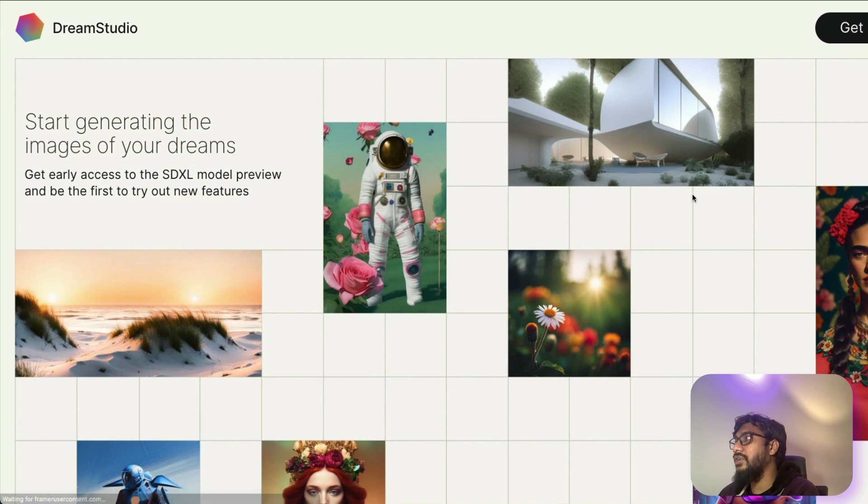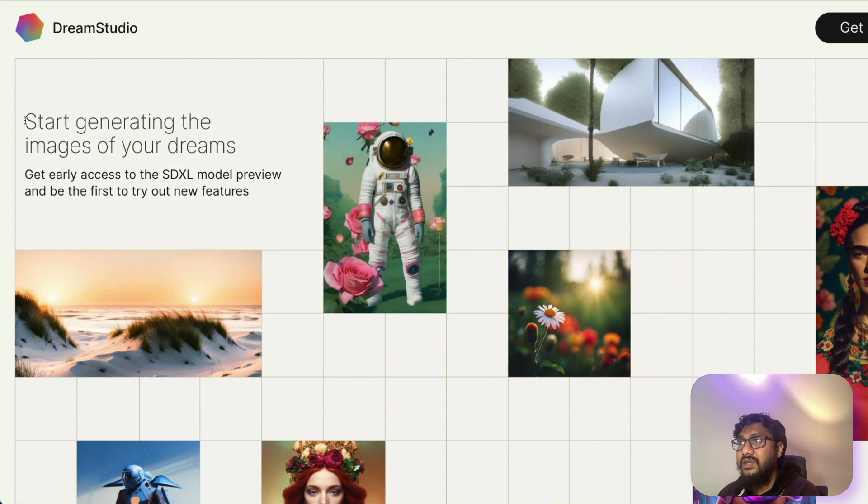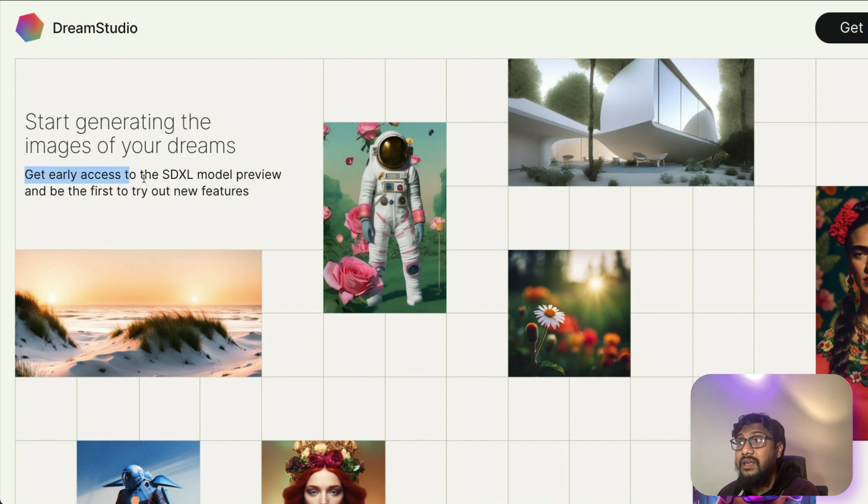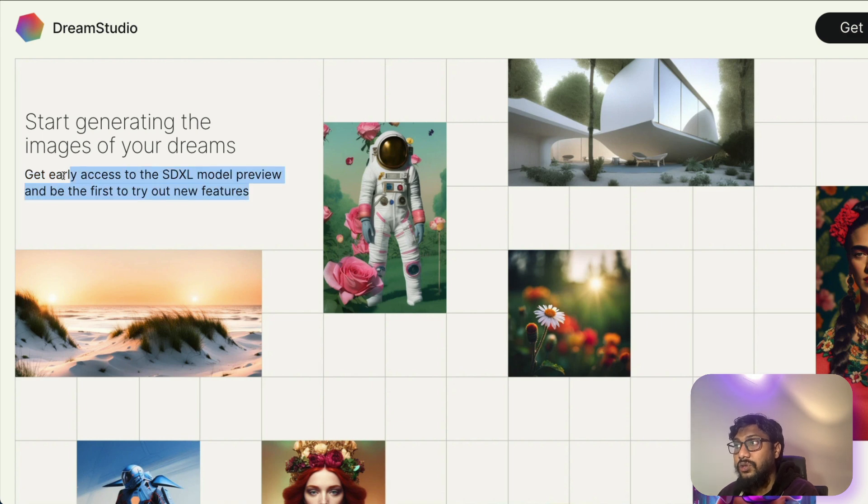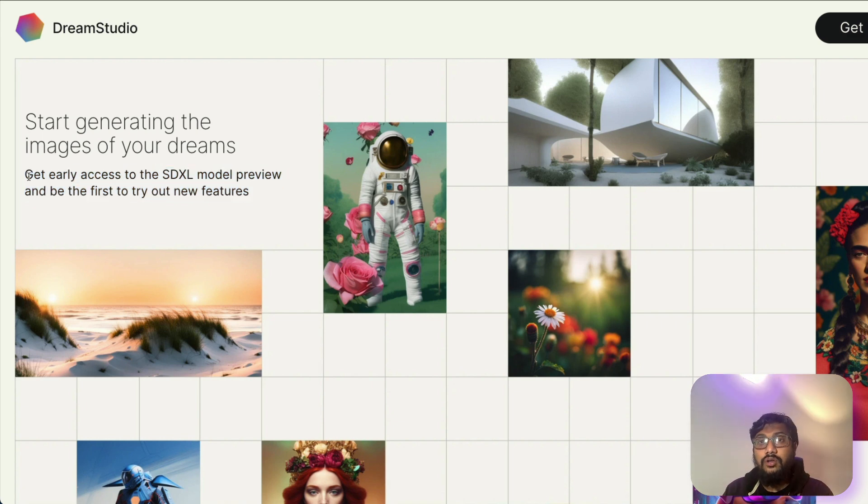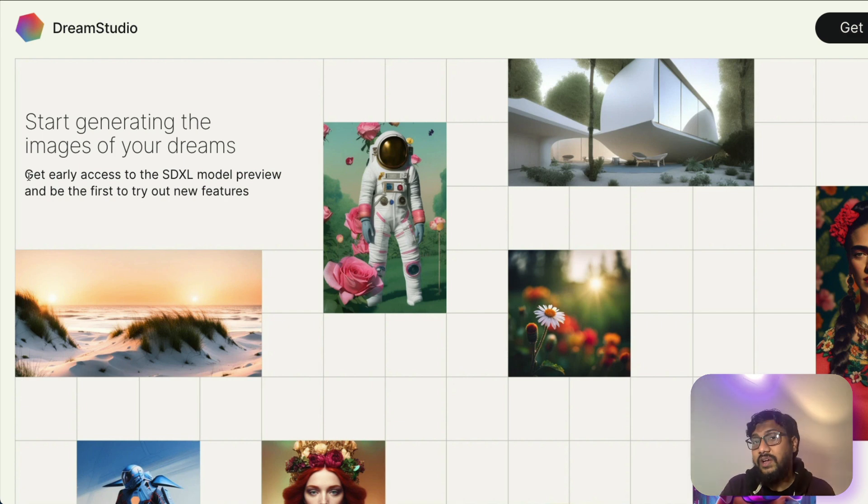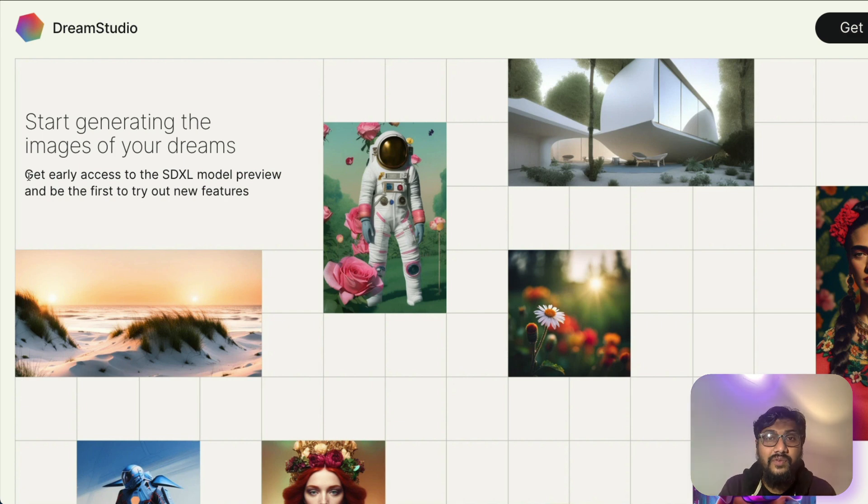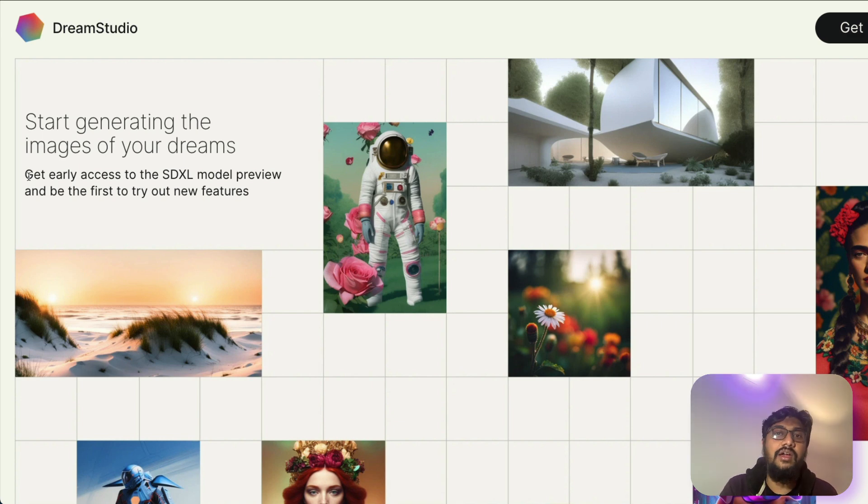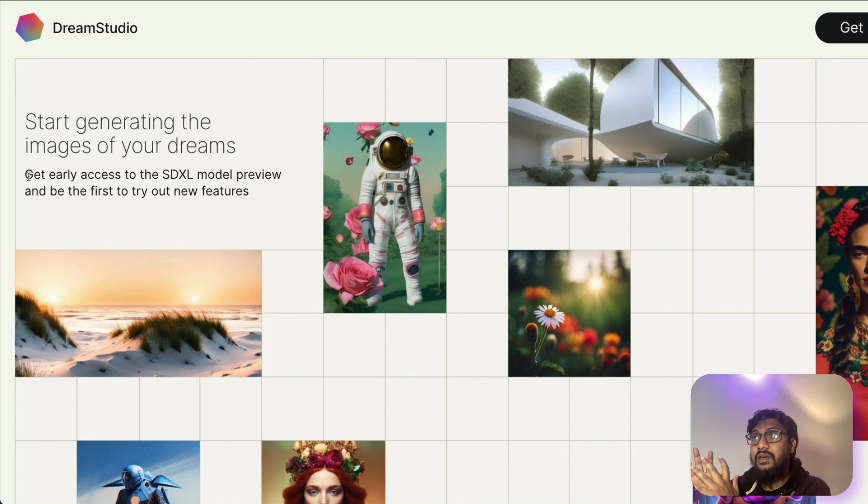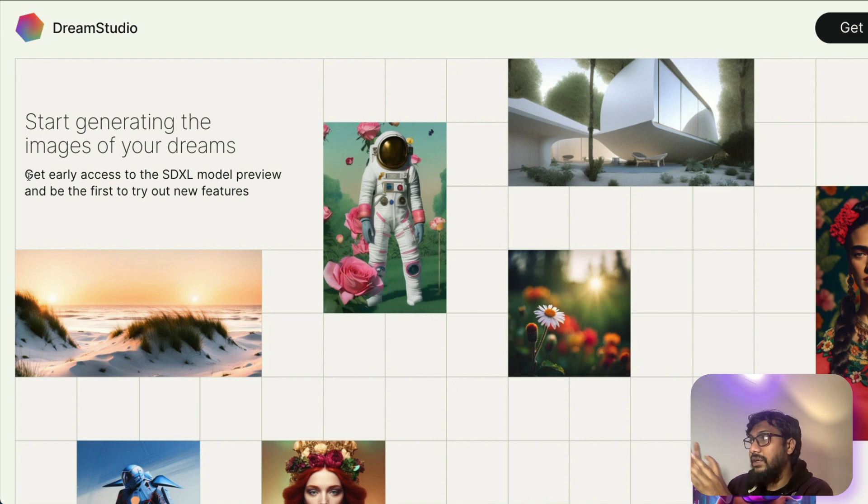When you click this, it's going to take you to this place where it says start generating the images of your dream, get early access to the text SDXL model preview and be the first to try out new features. So if you have not known that Stable Diffusion always had a graphical user interface, just like Lexica Art and a lot of other providers, but Stable Diffusion or this company stability.ai never focused on that interface. It looks like they are attempting to revamp this. And that's why you're seeing a new landing page called Dream Studio.